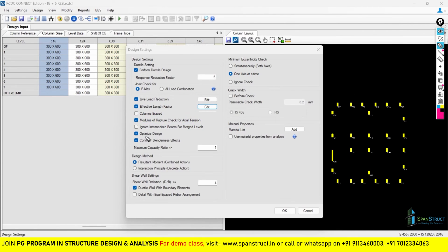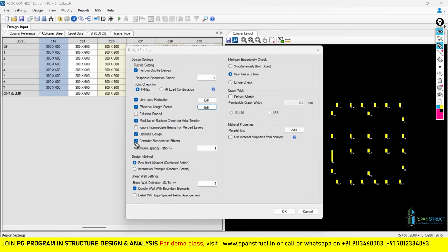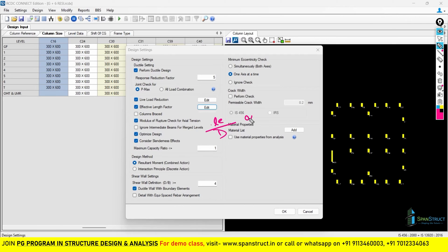The next option is optimize design — if you want to optimize the design, tick this option. By default, this is ticked. The next option is consider slenderness effect, which we discussed in ETABS column design. There we saw when a column becomes slender. As per IS-456, if the column effective length ratio by D or by B is more than 12, the column becomes a long column and must be designed as a slender column.